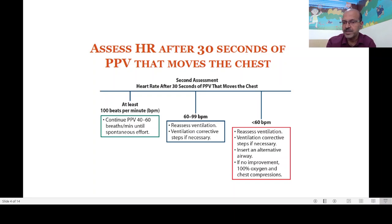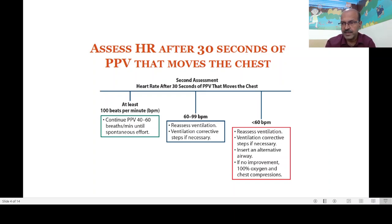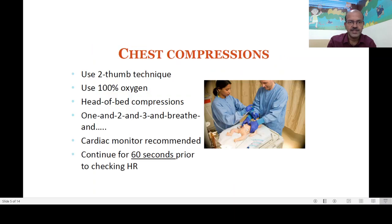You should insert an alternative airway — intubation is strongly recommended in a baby where you need chest compressions. However, if you are alone and cannot intubate, continue with the resuscitation measures using PPV and chest compressions, because it is more important not to delay rather than waiting for someone to intubate. If there is no improvement, proceed to 100% oxygen and chest compressions.